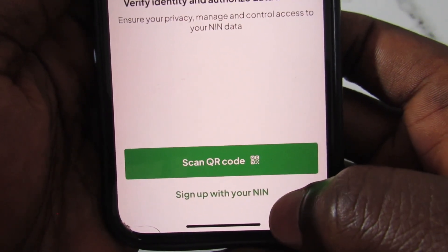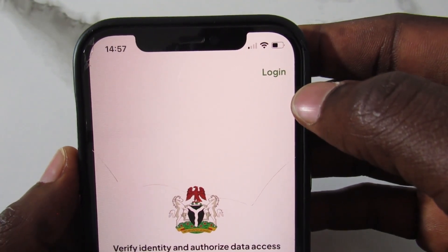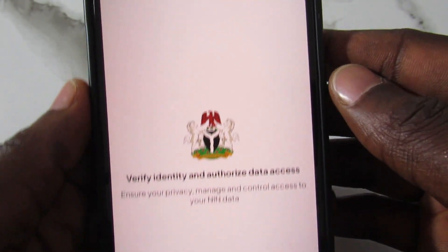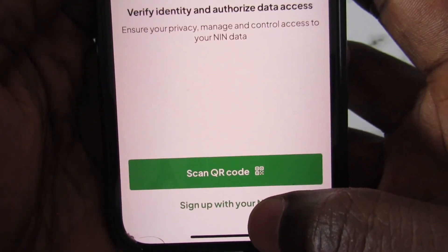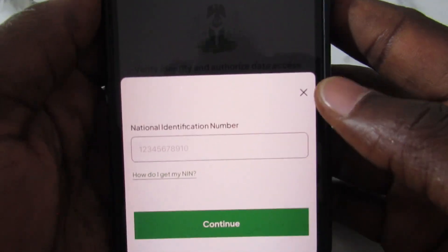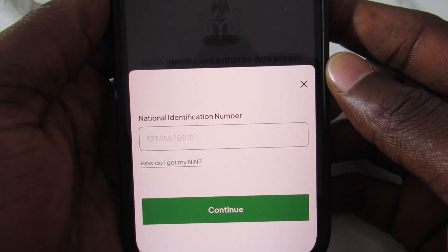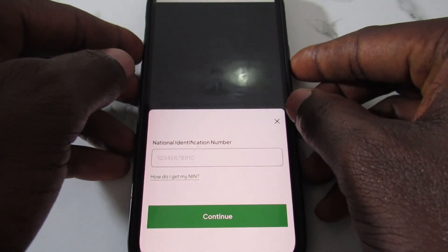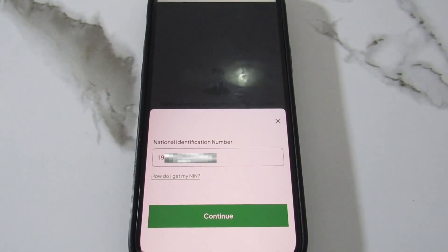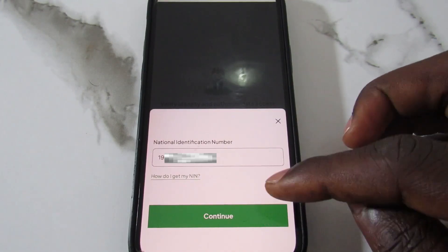On the main screen you'll see 'Sign Up with your NIN' and a 'Login' option at the top right — Login is for those who already have an account. If you want to create a new account, tap 'Sign Up with your NIN.' On the next page, enter your NIN number, then tap 'Continue' to proceed.